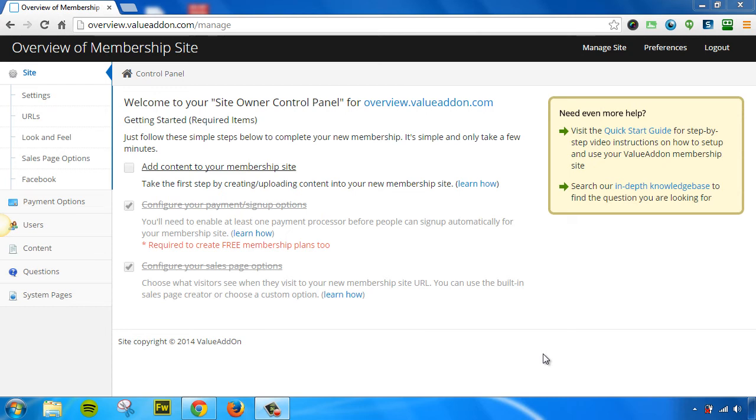Welcome. In this quick video, I'm going to give you a very simple overview of your Site Owner Control Panel. I'm going to walk through all the options and give you a quick rundown of all the options that are available to you. I'm not going to go in-depth in all of these settings, however, I will give you a quick rundown. So let's get started.